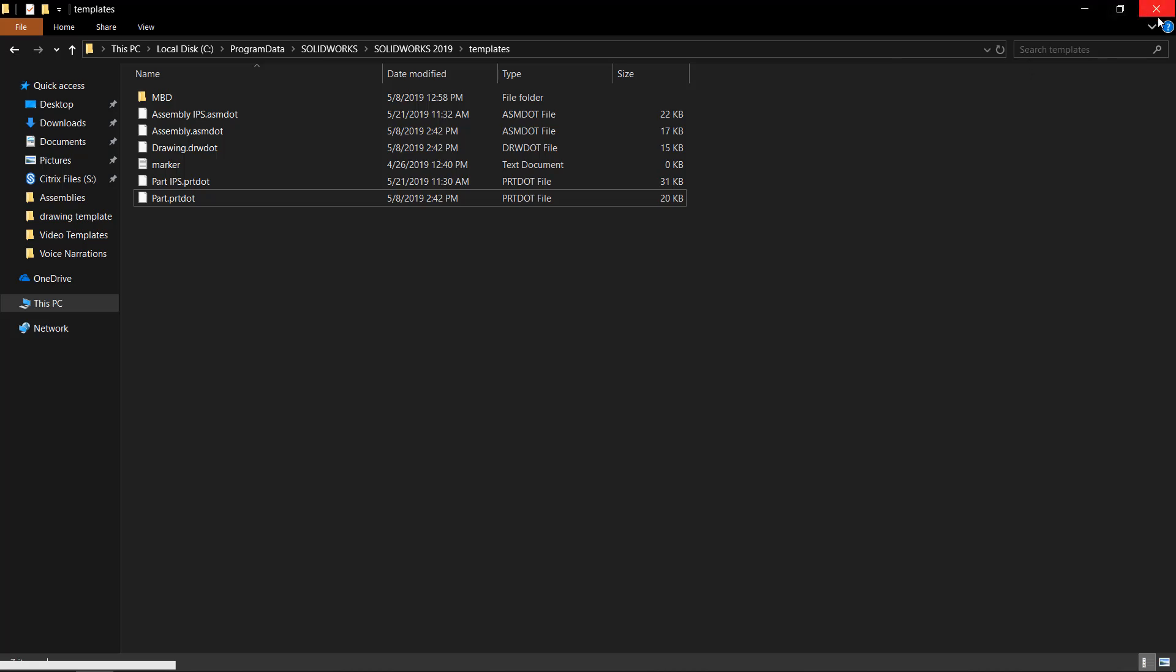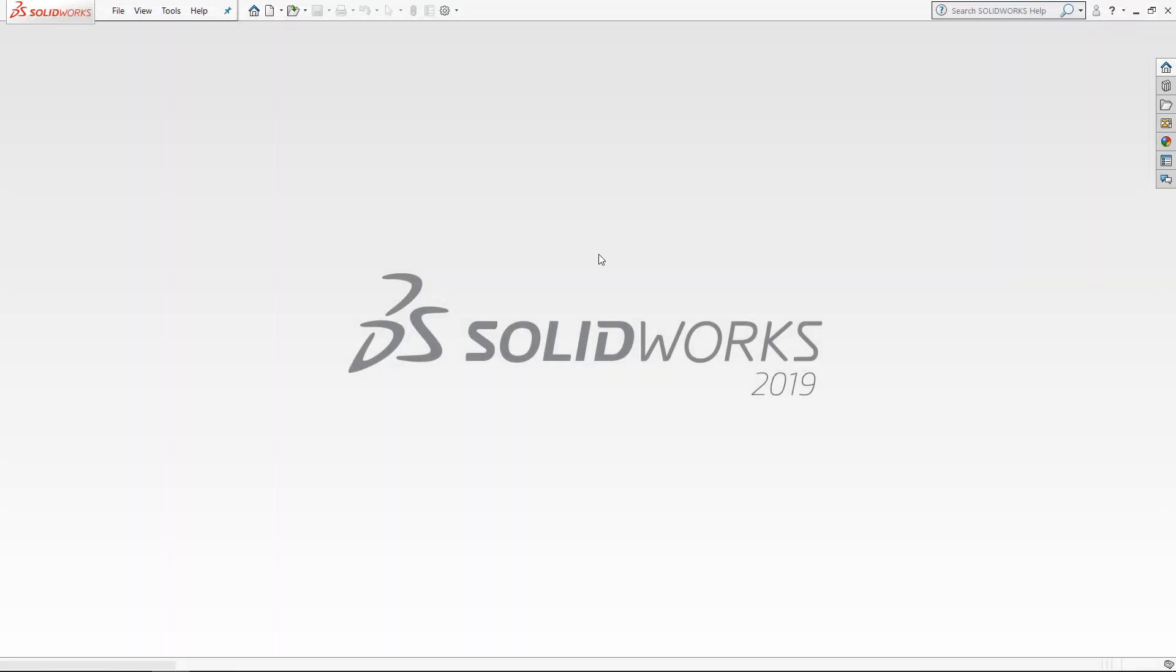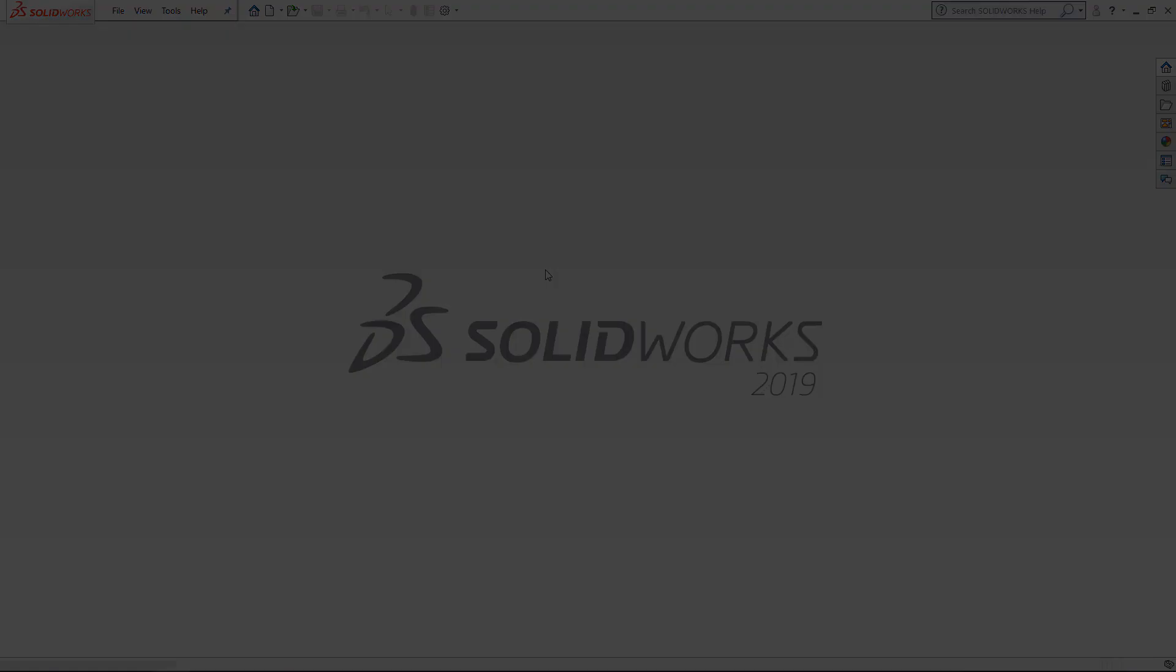I hope you found the SOLIDWORKS tutorial video useful. If you would like to continue improving your skills in SOLIDWORKS, enroll in one of our online training courses at GoEngineer.